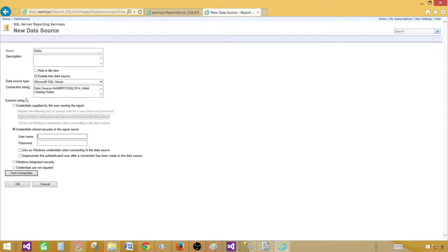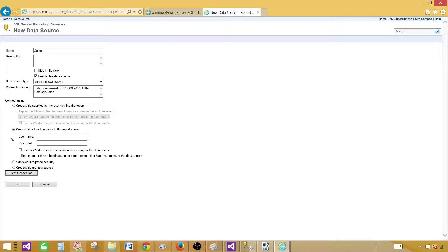When you have deployed, say, 20 reports and you only provide permission to some users on some of them, you do not want to take all those users and provide them permission on the database, because they will be accessing the reports. If they access the reports, they need permission to fetch data from the database. But we do not want everybody to have database-level permission. Report users should only have permission to see the reports. Under that, since the report will be using the data source, we configure a data source and create a service account that can be used to connect to the database.